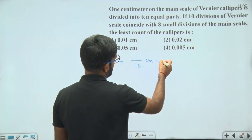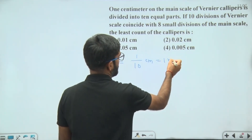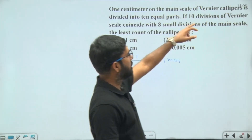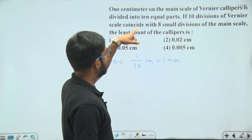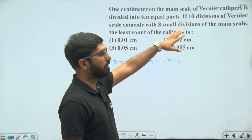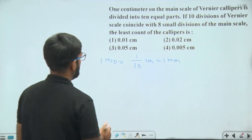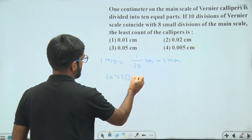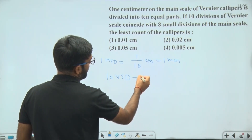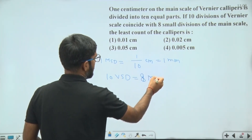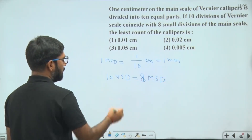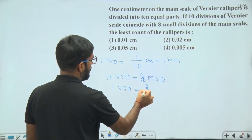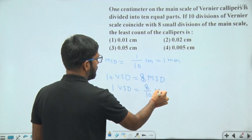We can write this as 1 mm. According to the question, 10 divisions of vernier scale coincide with 8 small divisions of the main scale. That means 10 vernier scale divisions equal 8 main scale divisions. Then 1 vernier scale division will be equal to 8 by 10 main scale divisions.